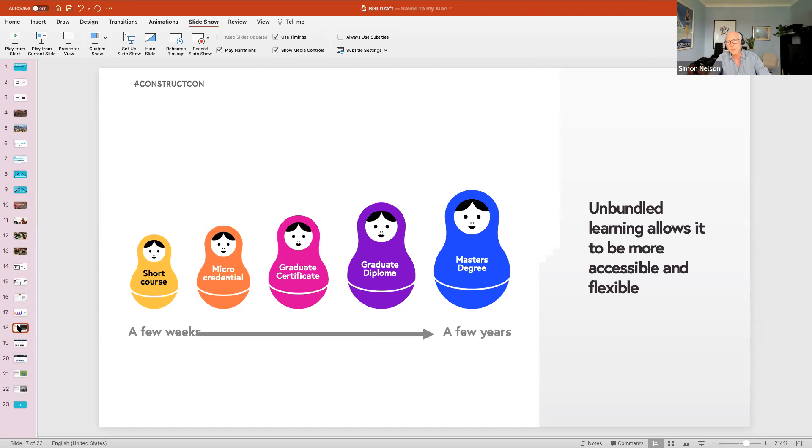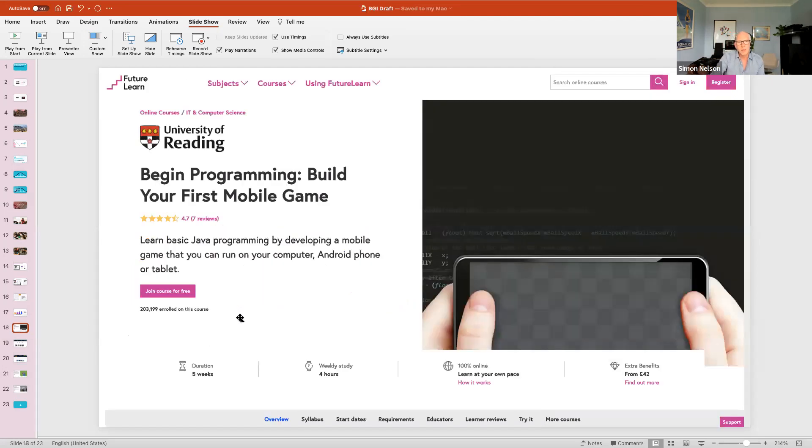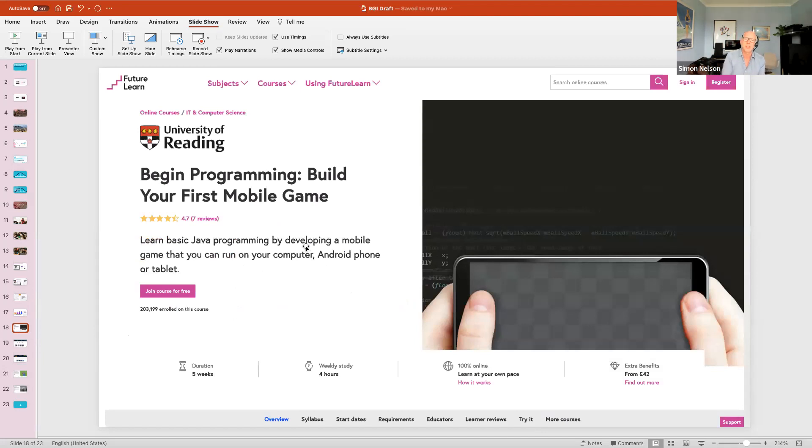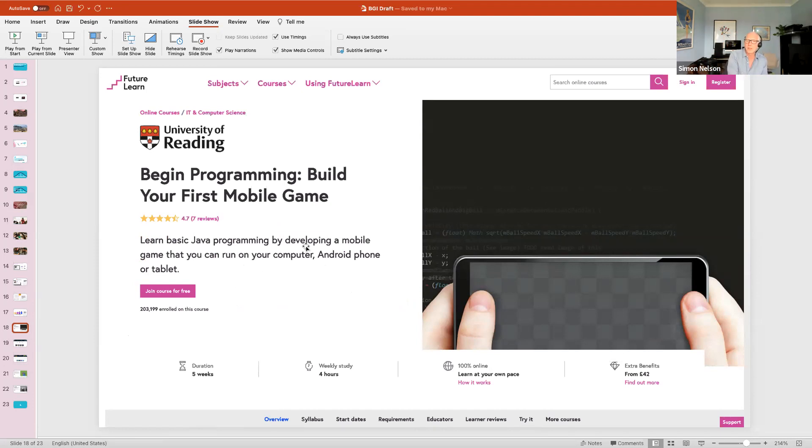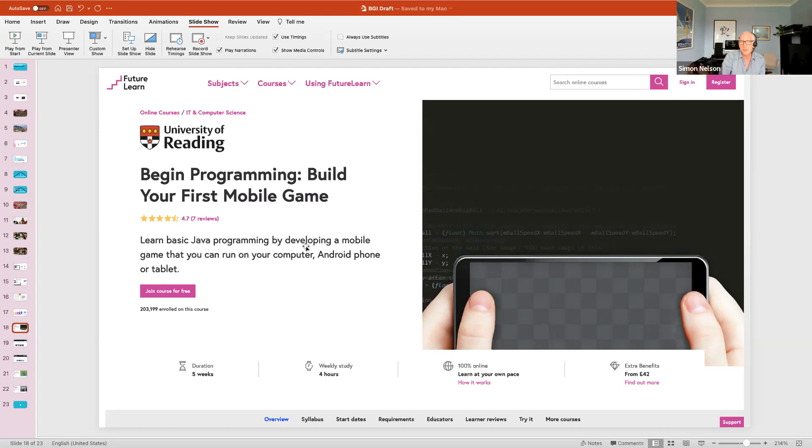One of our first game courses back in 2013 was this one from the University of Reading. This was the most successful at that stage, as you can imagine they had the best title: Build Your First Mobile Game. Over 200,000 people have so far enrolled on this course and it's still available I believe to sign up to. It was an excellent course to kick us off.